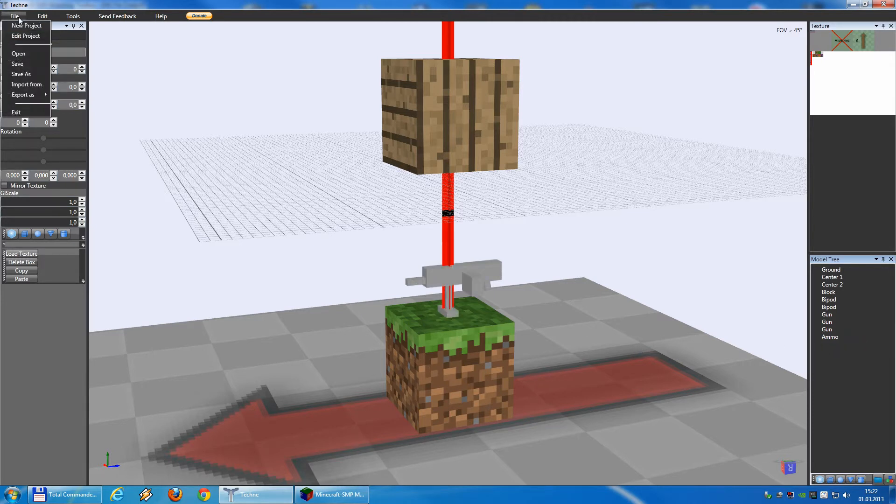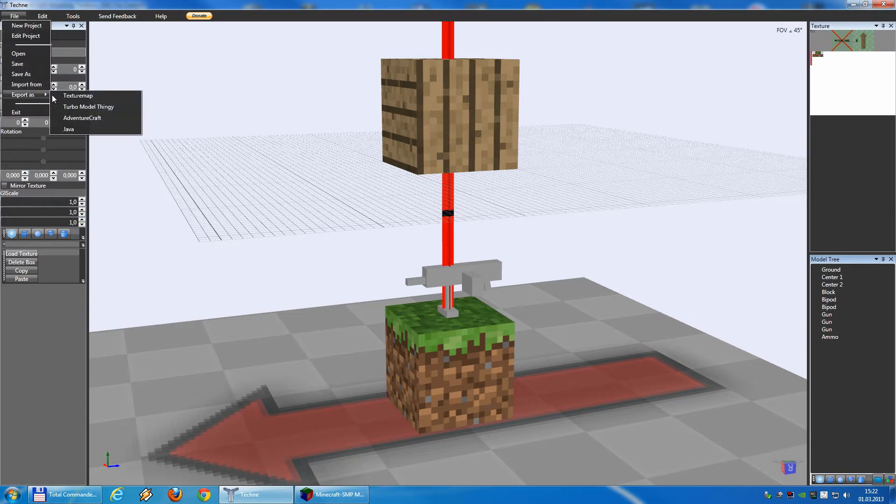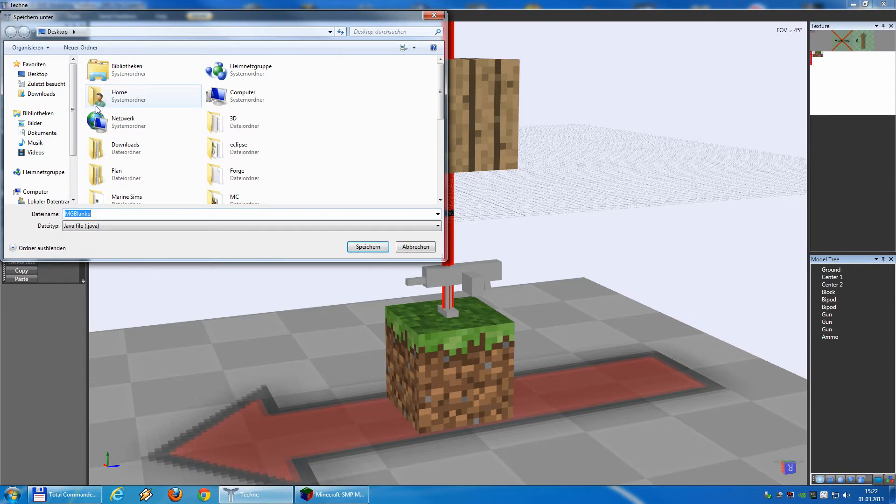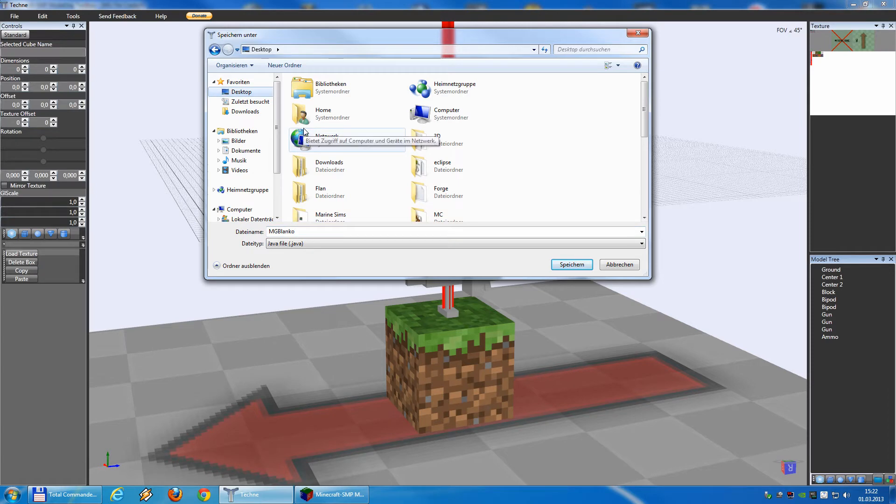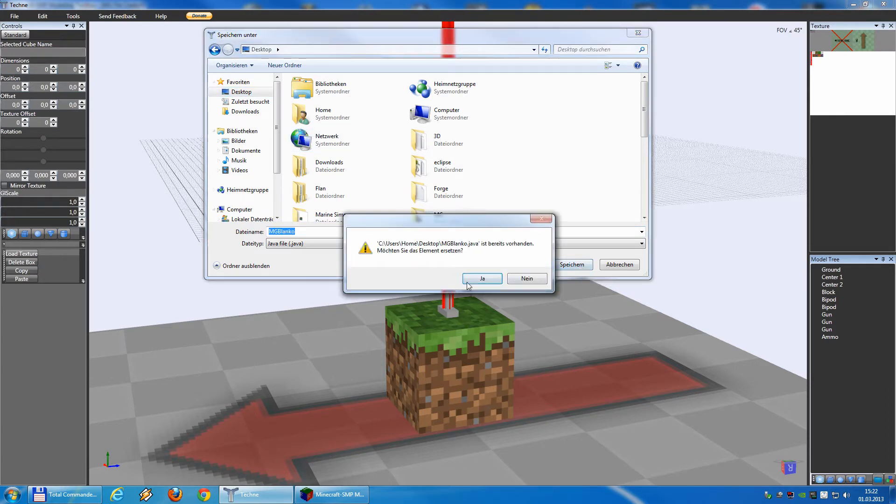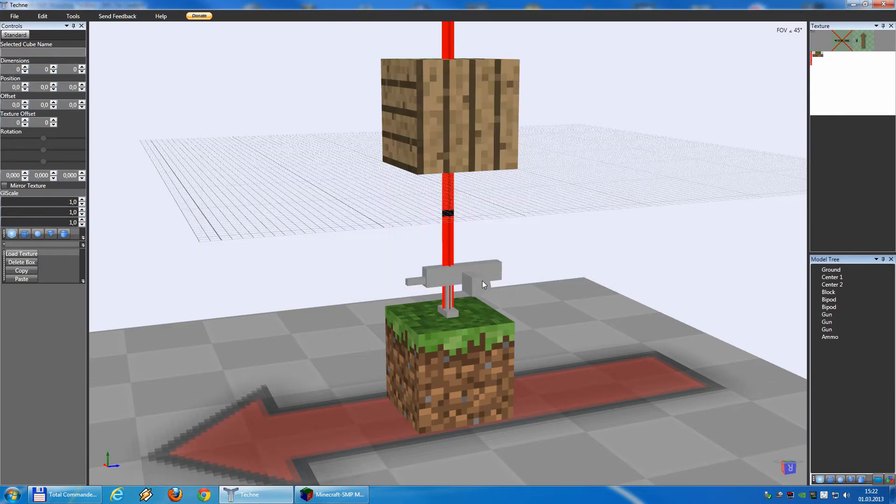All you have to do now is export as to model a thingy. A dialog will come up and you can save it where you want. I prefer to save it on the desktop. So save, yes.